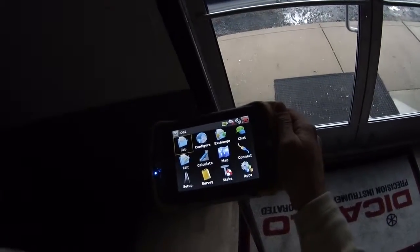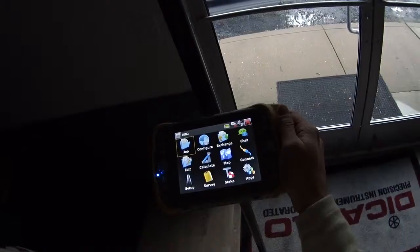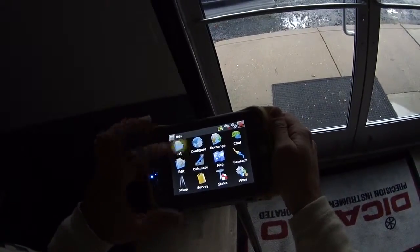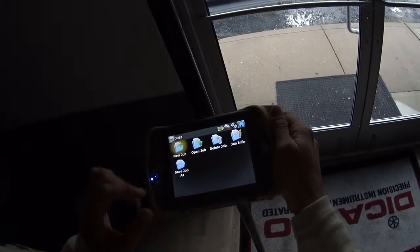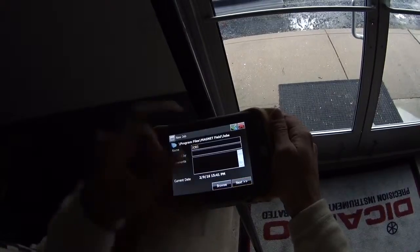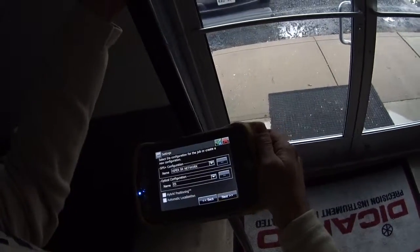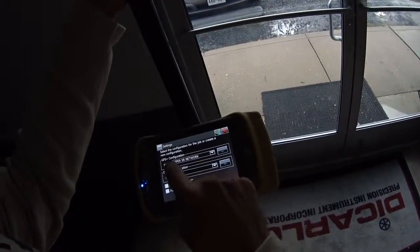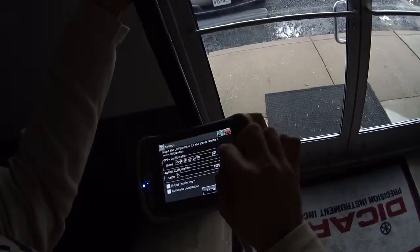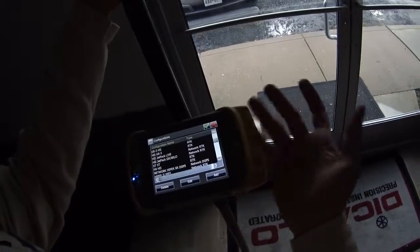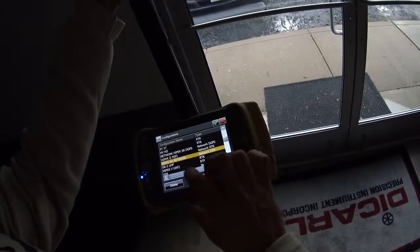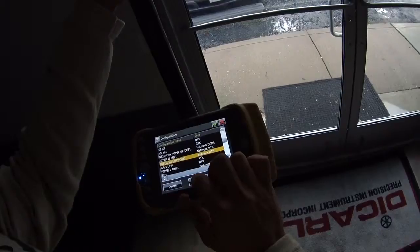Internet connection has been established. I can go into Magnet. I'm not sure what job I'm in here, so I'll just make a new job — call it Job Three. I'm going to be using the HyperSR network, and depending on what kind of receiver you're using — I have many of them here — we'll set that up.